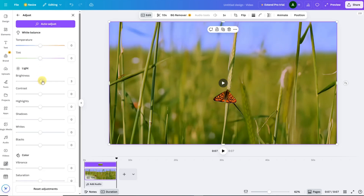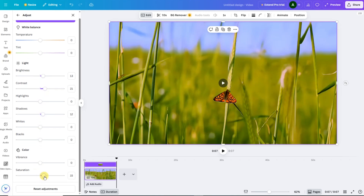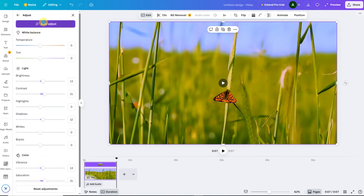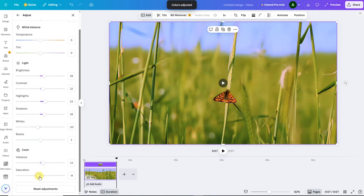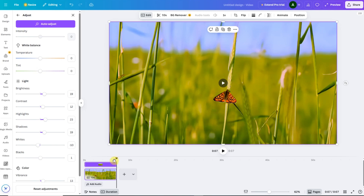Select your video and click on the Edit option from the top toolbar. Here, Canva gives you several useful adjustment tools. Brightness — increase it slightly to make your video clearer. Contrast — enhances details and gives more depth. Saturation — boosts the colors and makes them pop. Sharpness — add a little to enhance clarity even more. After fine-tuning these settings, your video will look crisp, vivid, and ready to go.